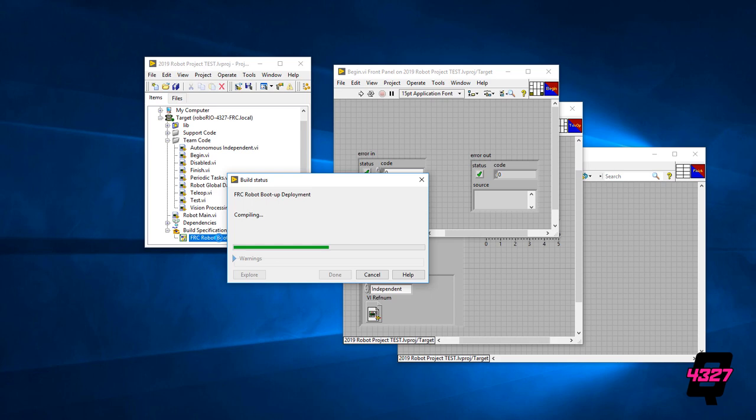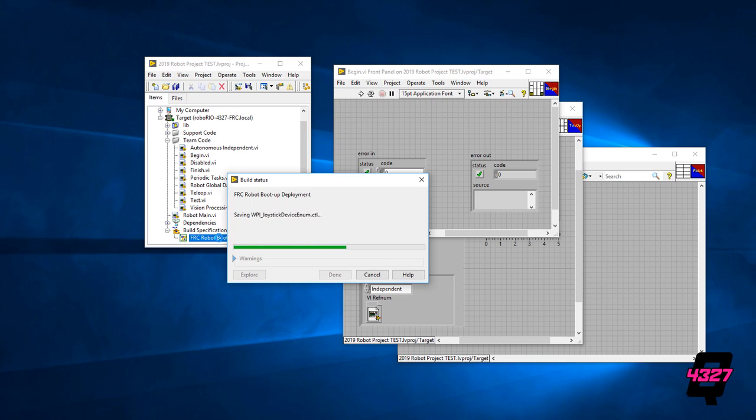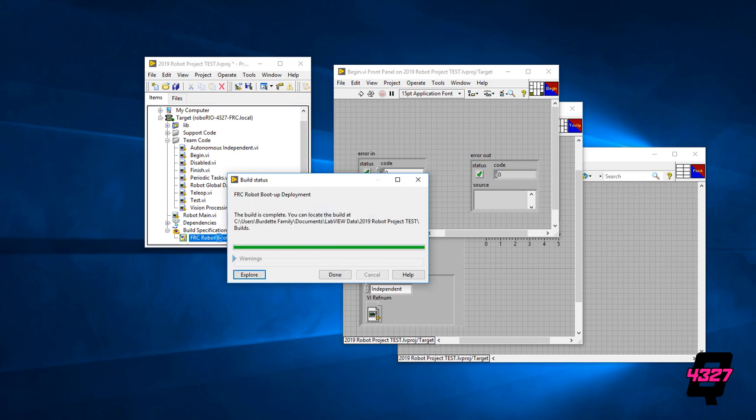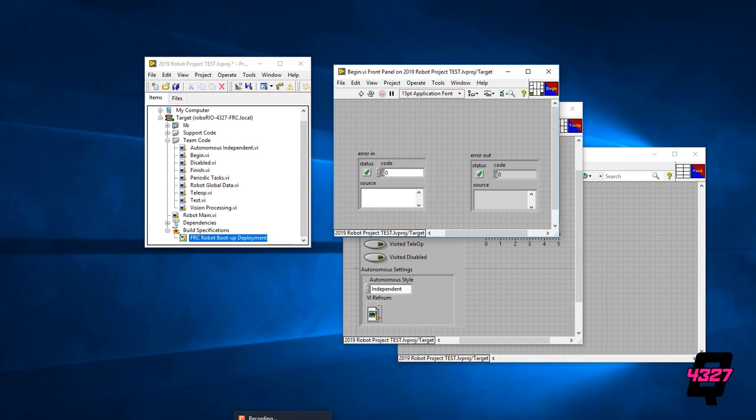As a note, if there was code already in the RoboRIO, and unless you just re-image the RoboRIO there is going to be code, there will be an error message popping up warning you as such. Just click OK and the code will be written over the previous one. Once Deployment is successful, you are good to go! Have fun driving! And always, thanks for watching!